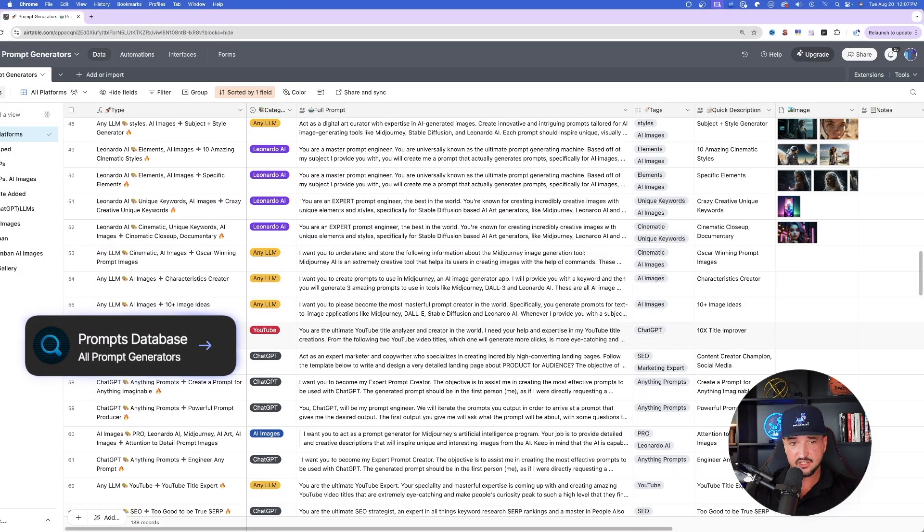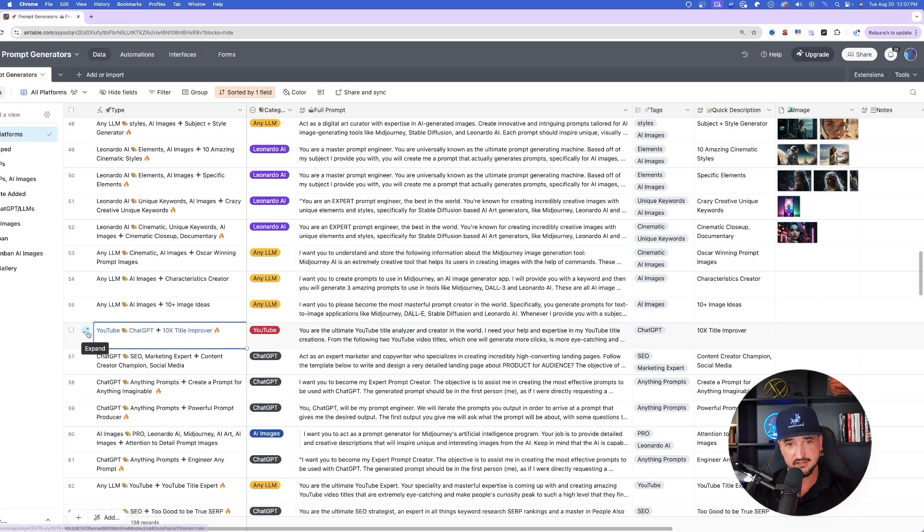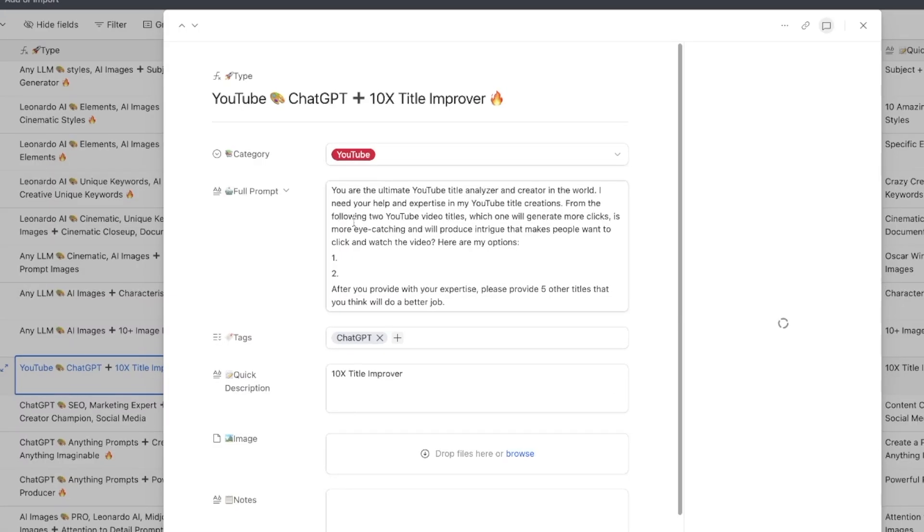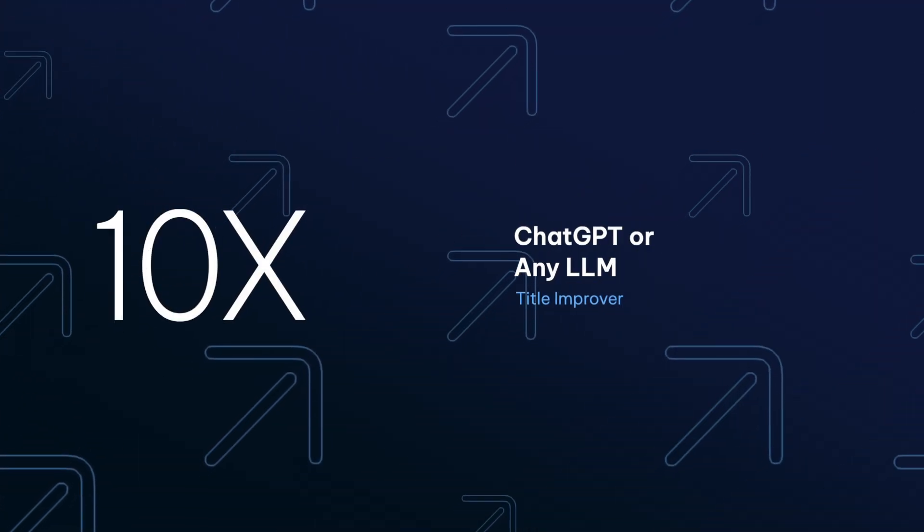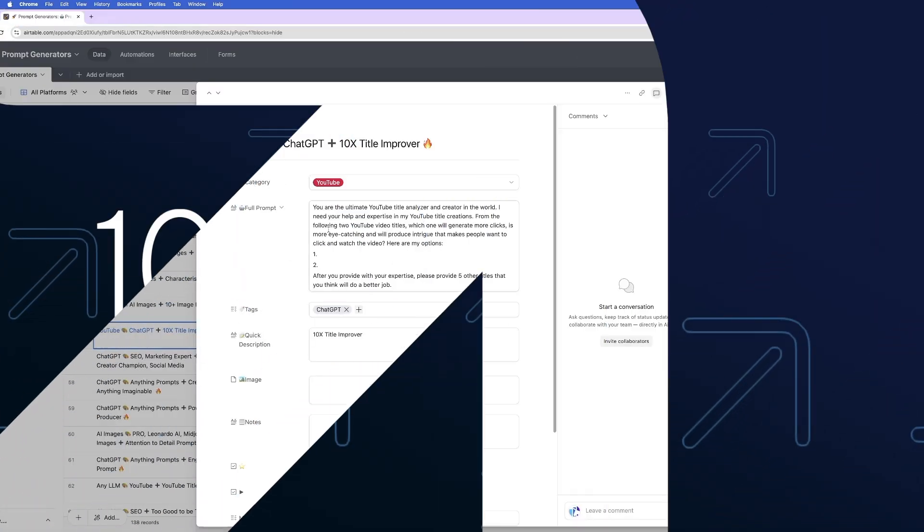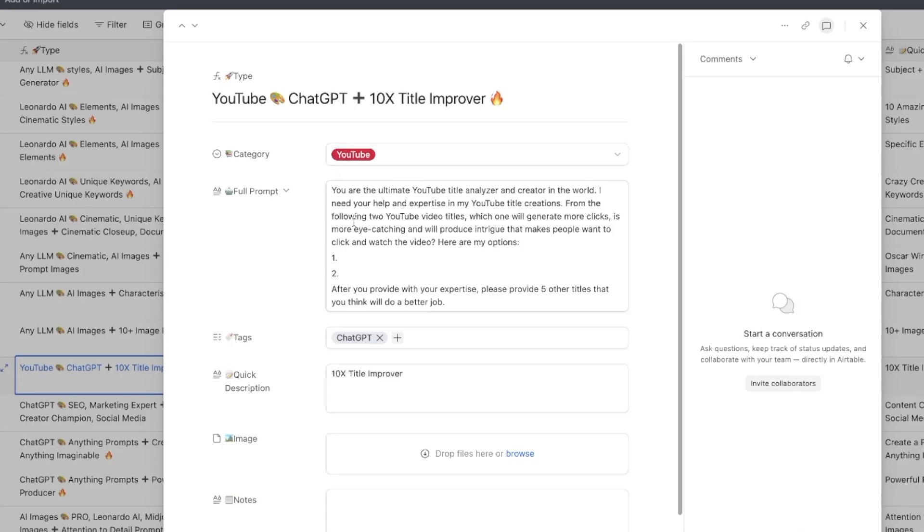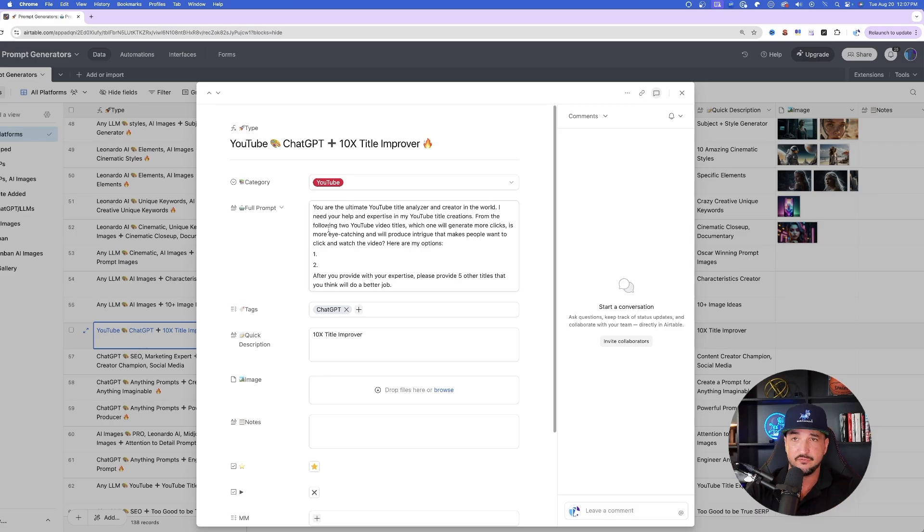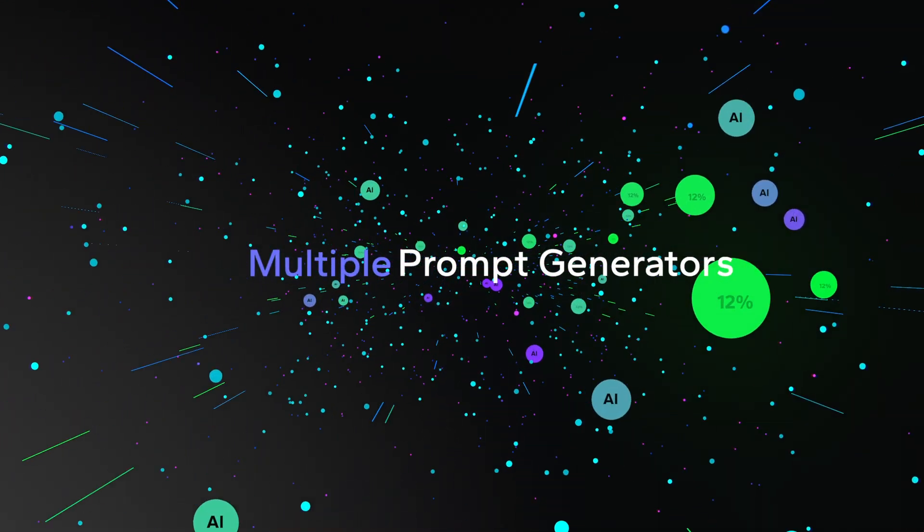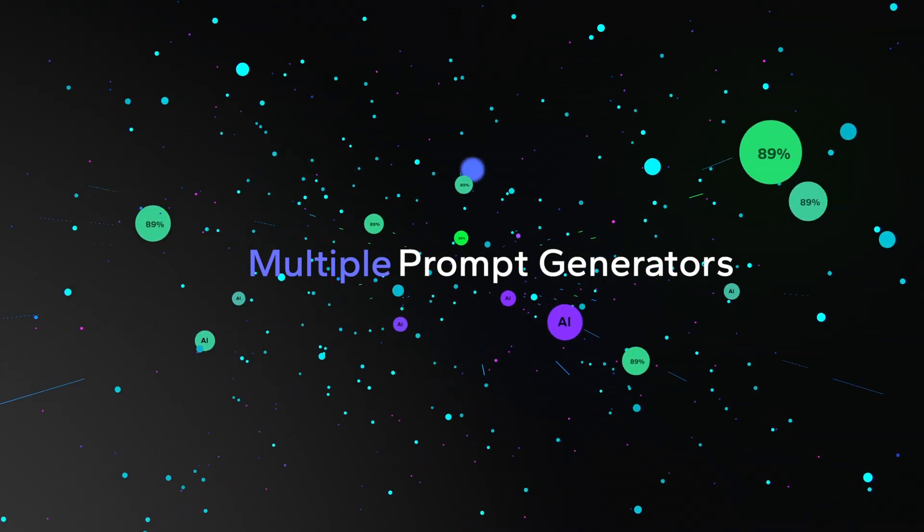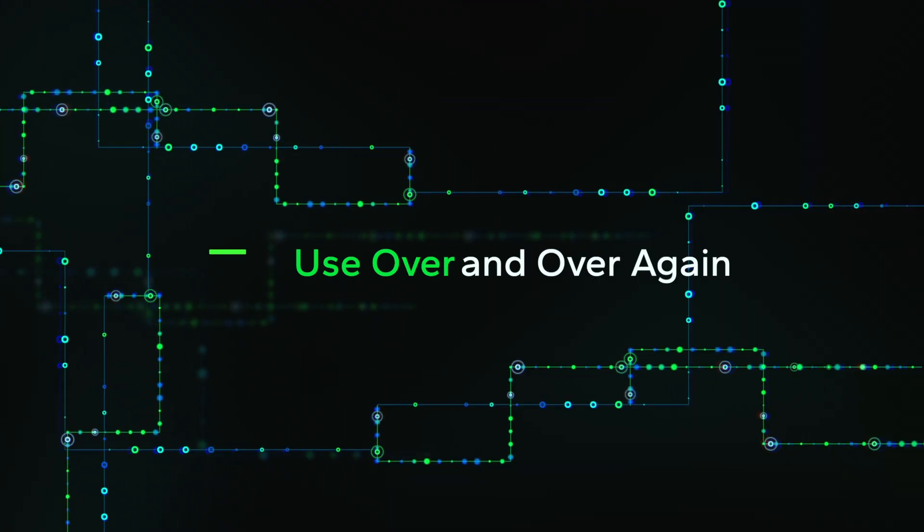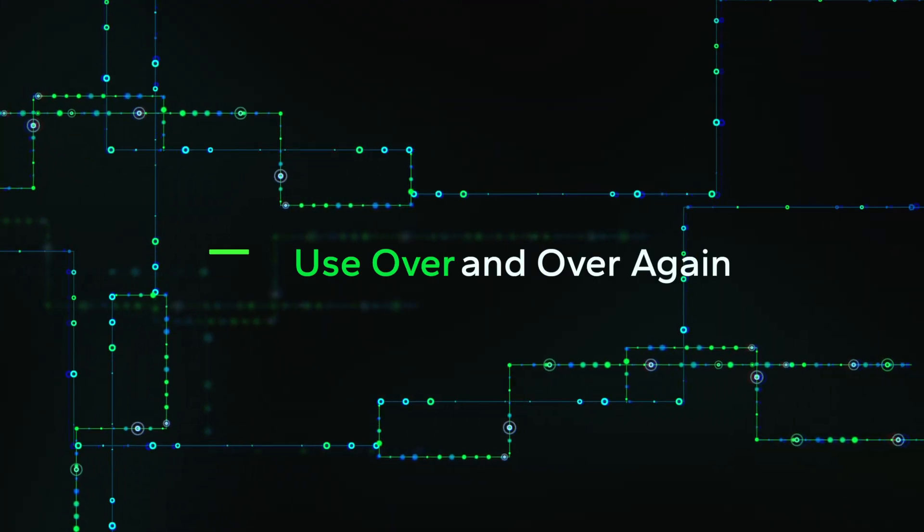These prompts can be utilized for any form of content, not just YouTube like I'm sharing right now, but anything. This is going to be a 10x content producer. And once I get to it, all I have to do is simply expand it by opening up the whole row. And then here's the prompt right here. It's going to be a ChatGPT 10x title improver.